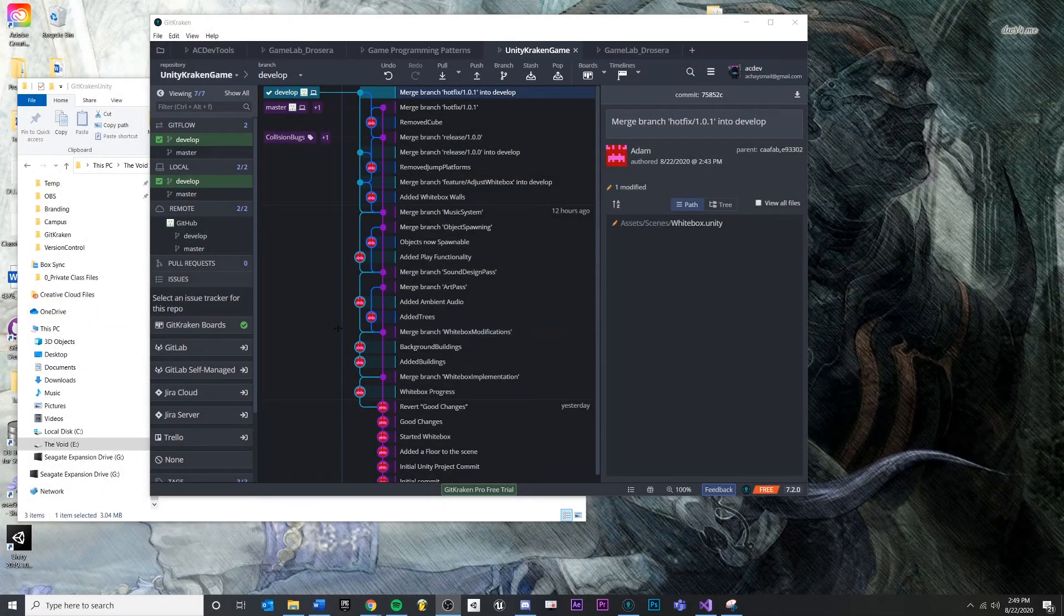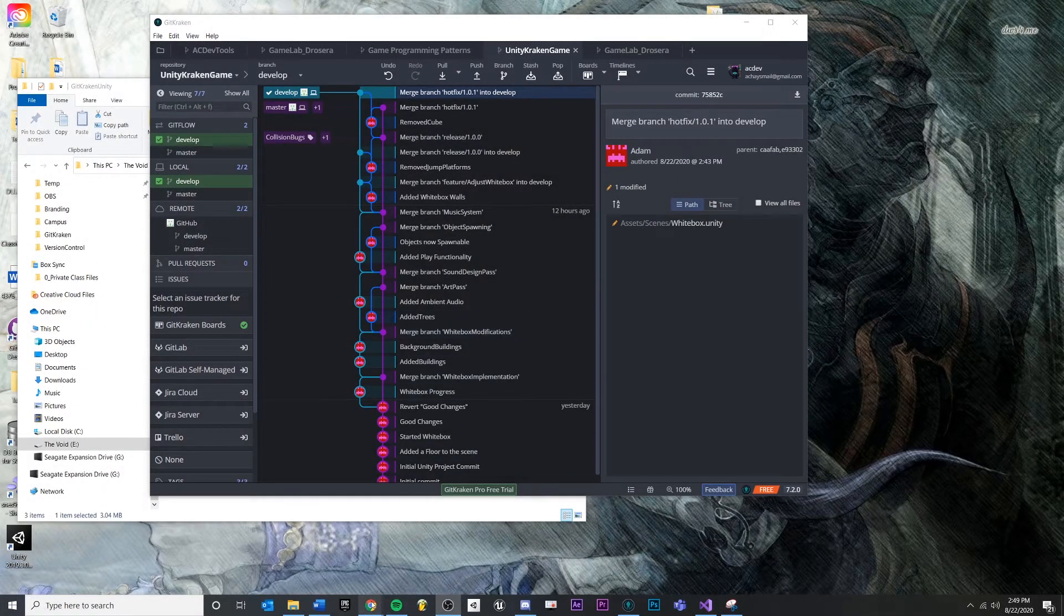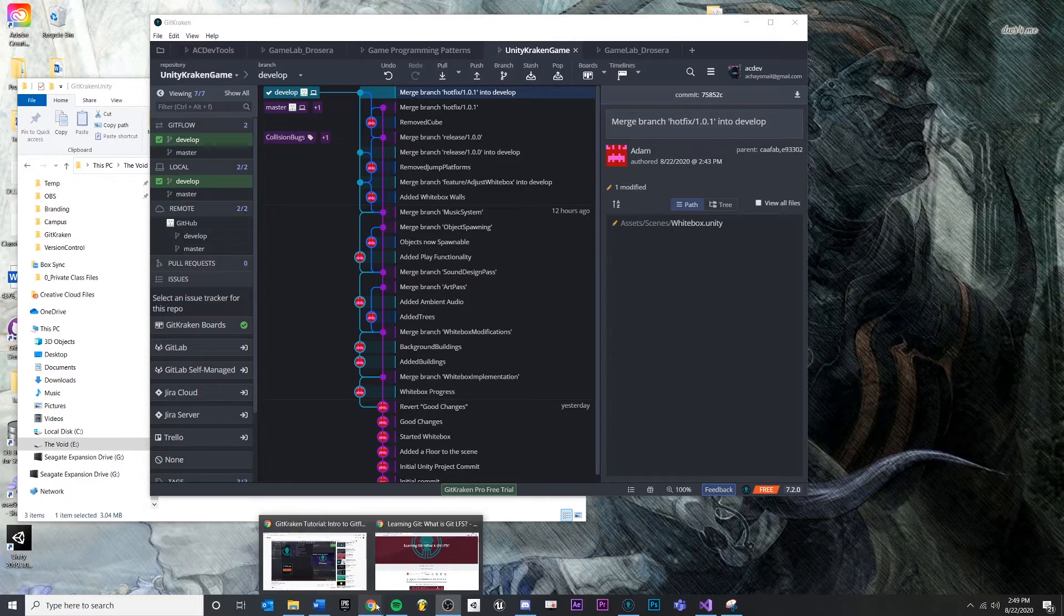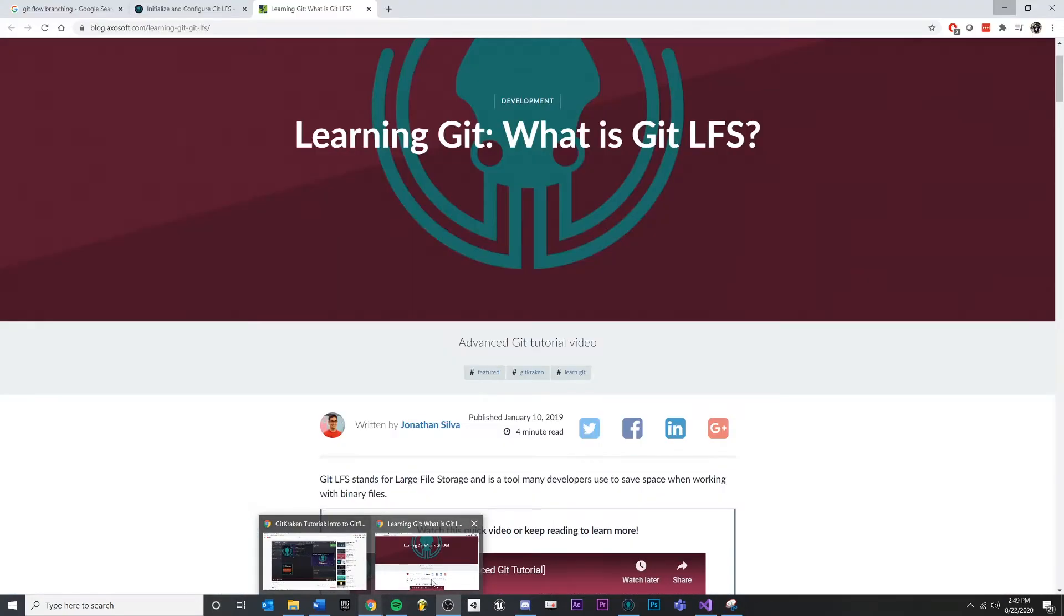In this video, we're going to talk about Git LFS and just briefly what it is and why you would probably want to use it in game development.